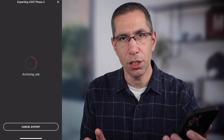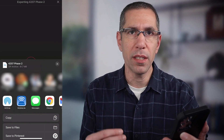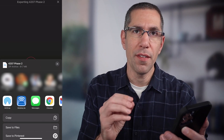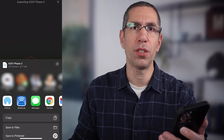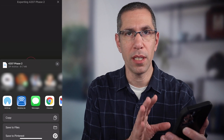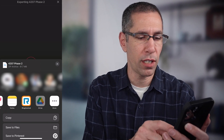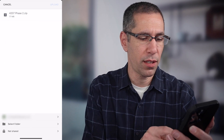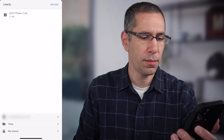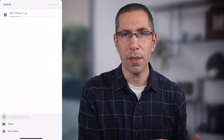Now it's just a matter of waiting for that to finish. The export has been done, and now it's up to me to decide what I want to do with this. I can save it to my iPhone, but in this case I want to back it up to the cloud, so I've got my Google Drive already set up on my iPhone. I'll find Google Drive, select the folder I want to save it into, hit save, and then hit upload.